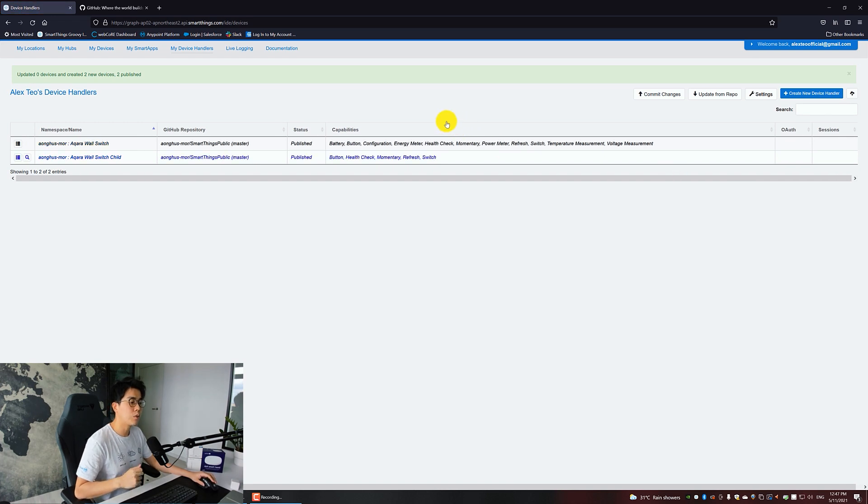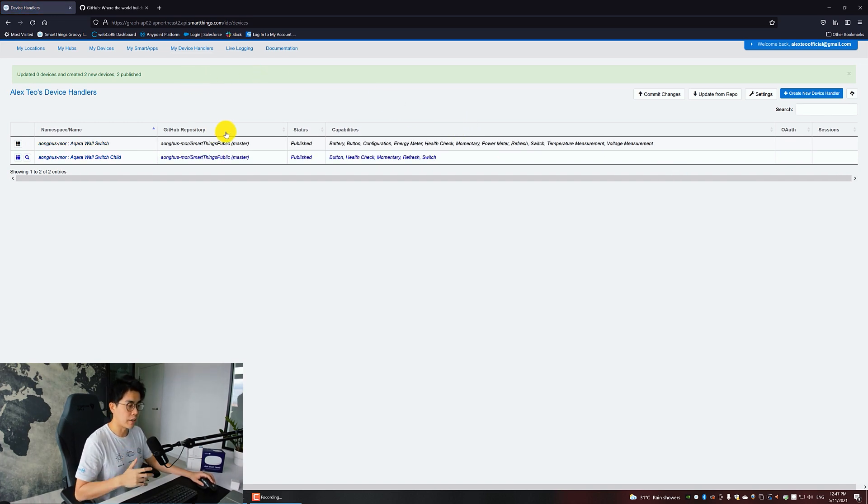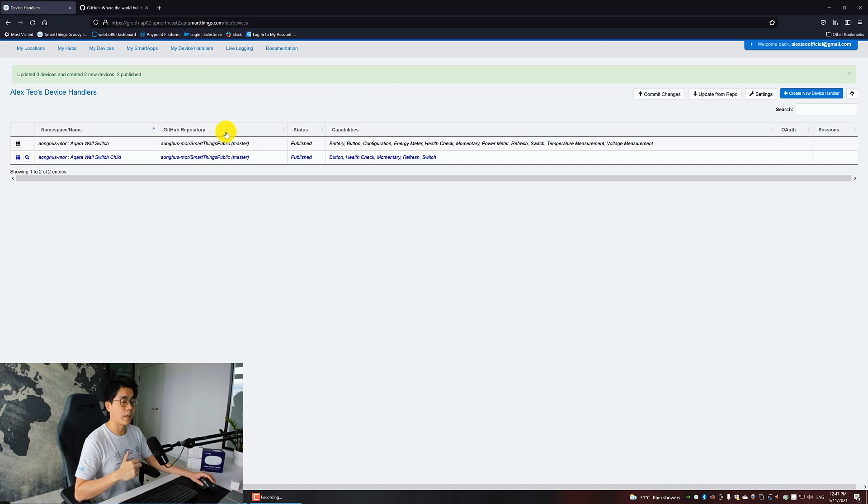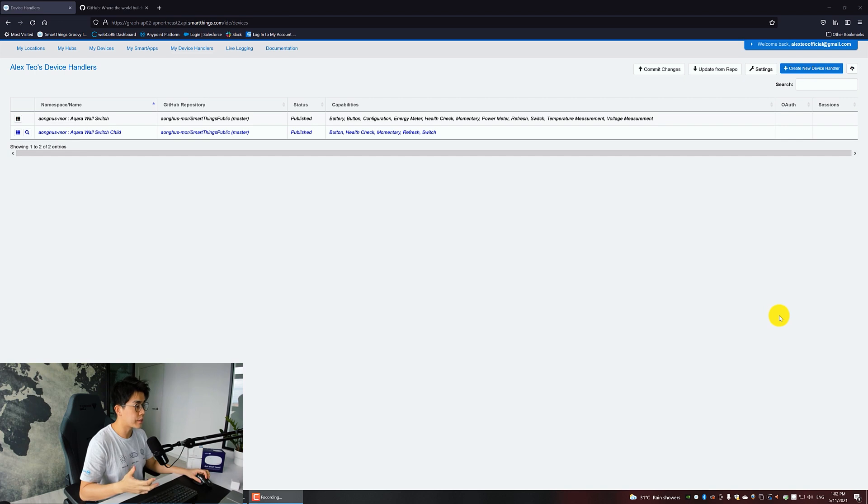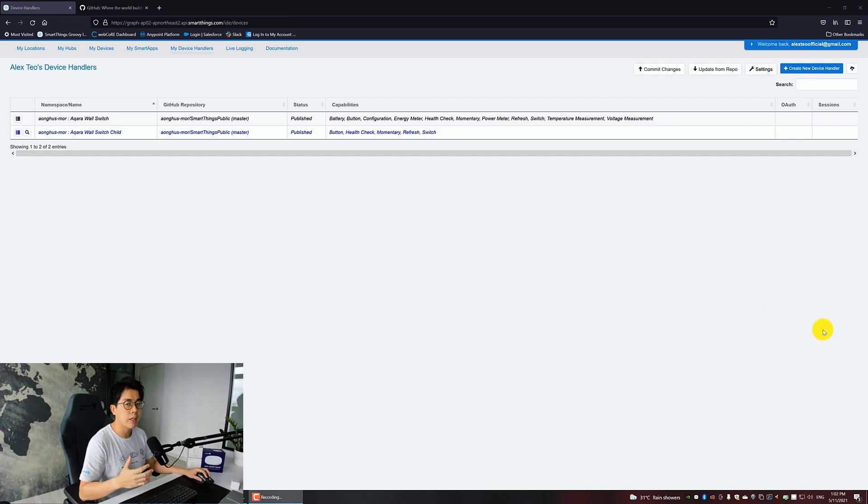Now you will see two entries inside your Device Handlers page. This is what I use for my Aqara wall switches. To add the device handlers for the other devices, apply the same concept, repeat the same steps.